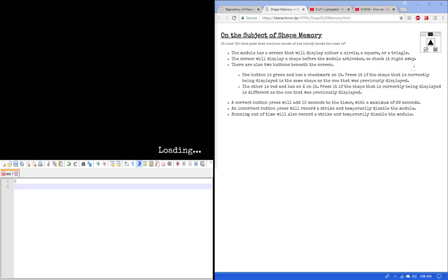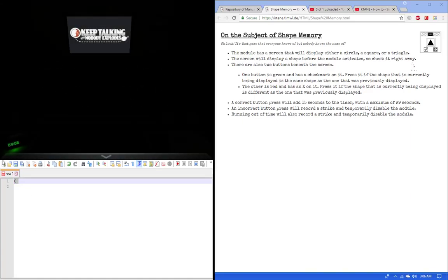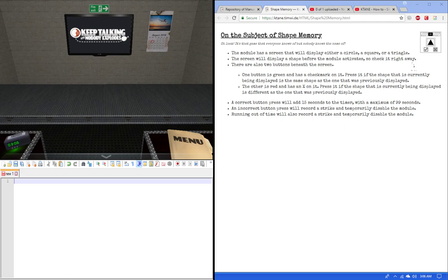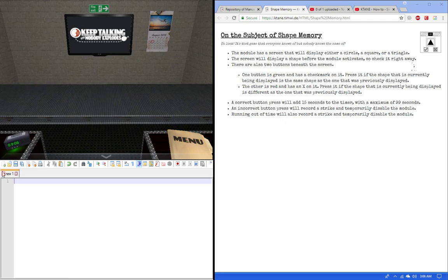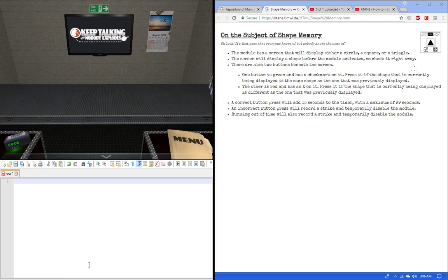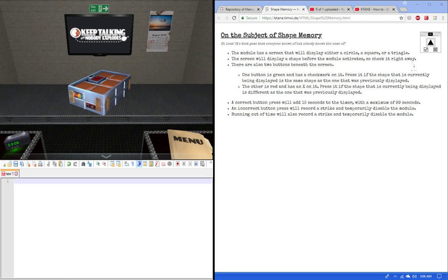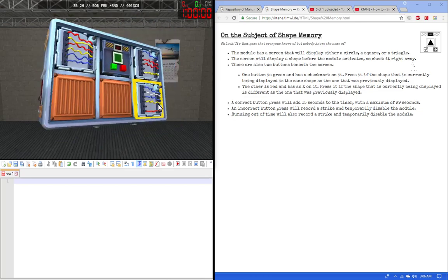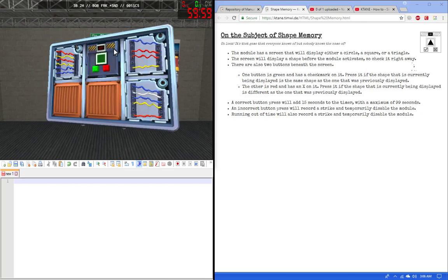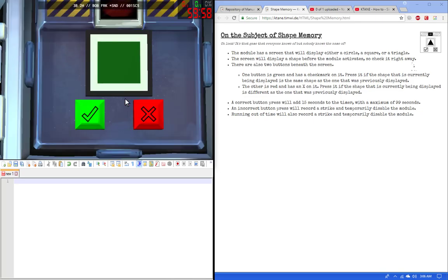Hello, my name is Sean and I'll be doing a tutorial on Shape Memory. Your job as defuser is to remember the shape. It will have one of three different shapes: a circle, a square, or a triangle.